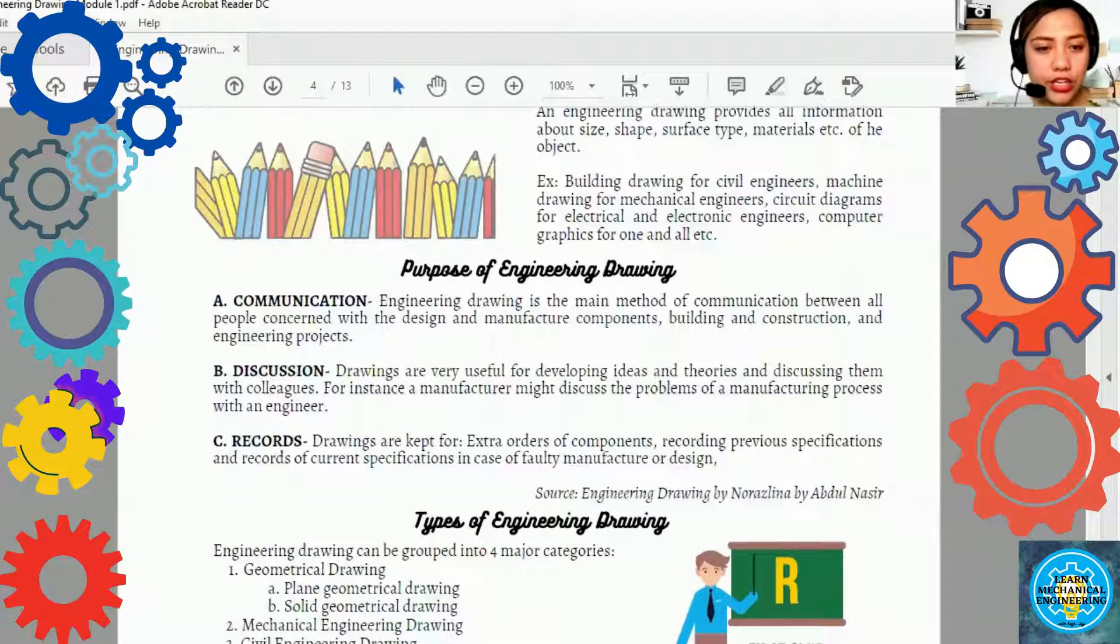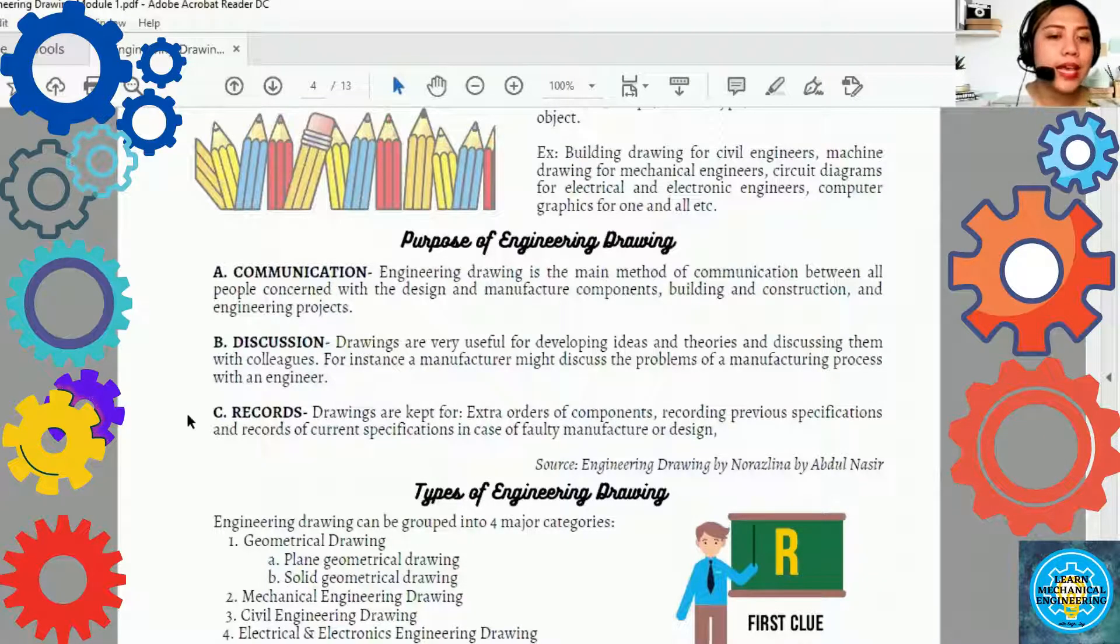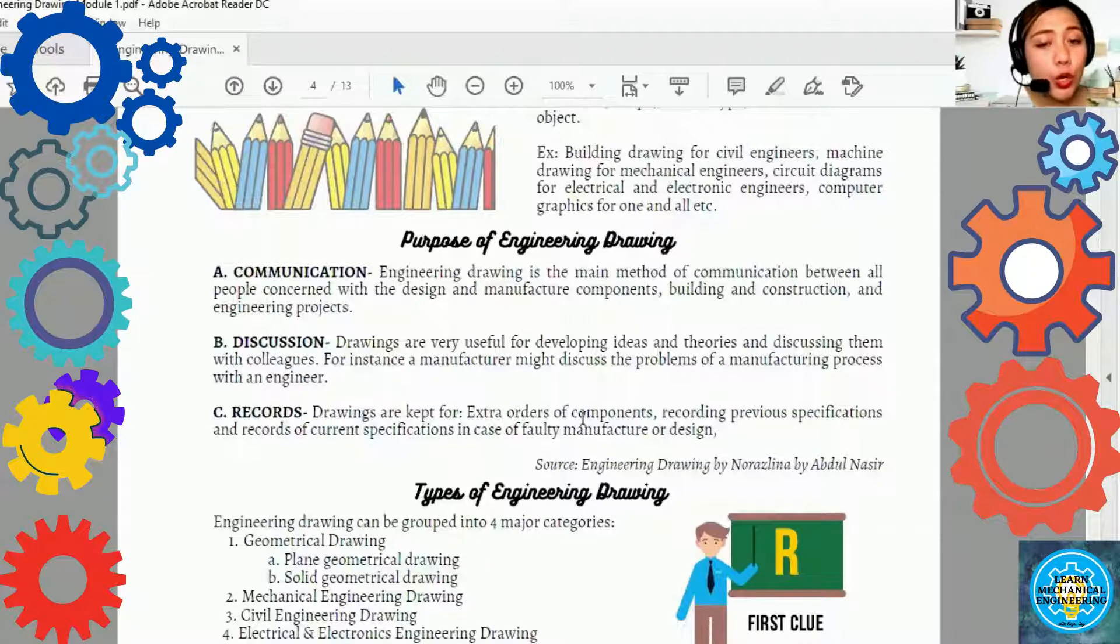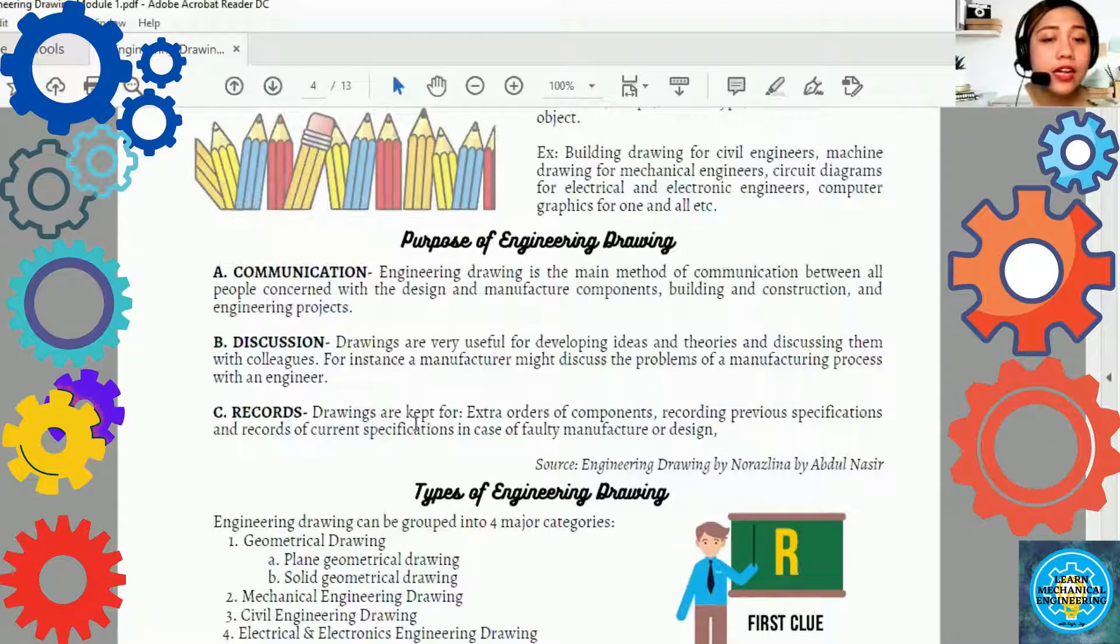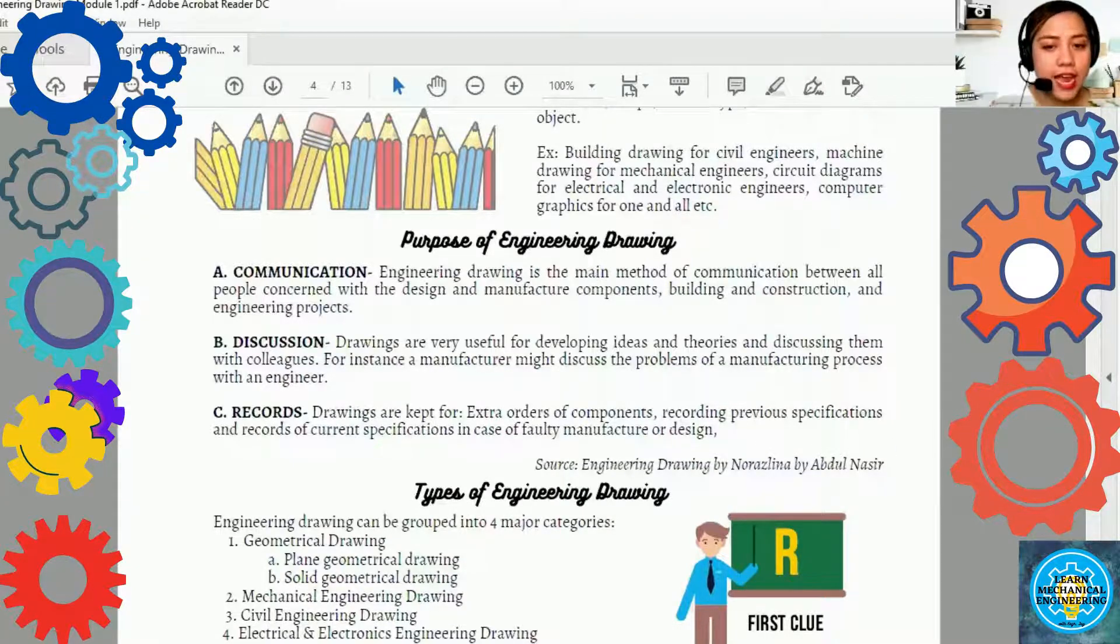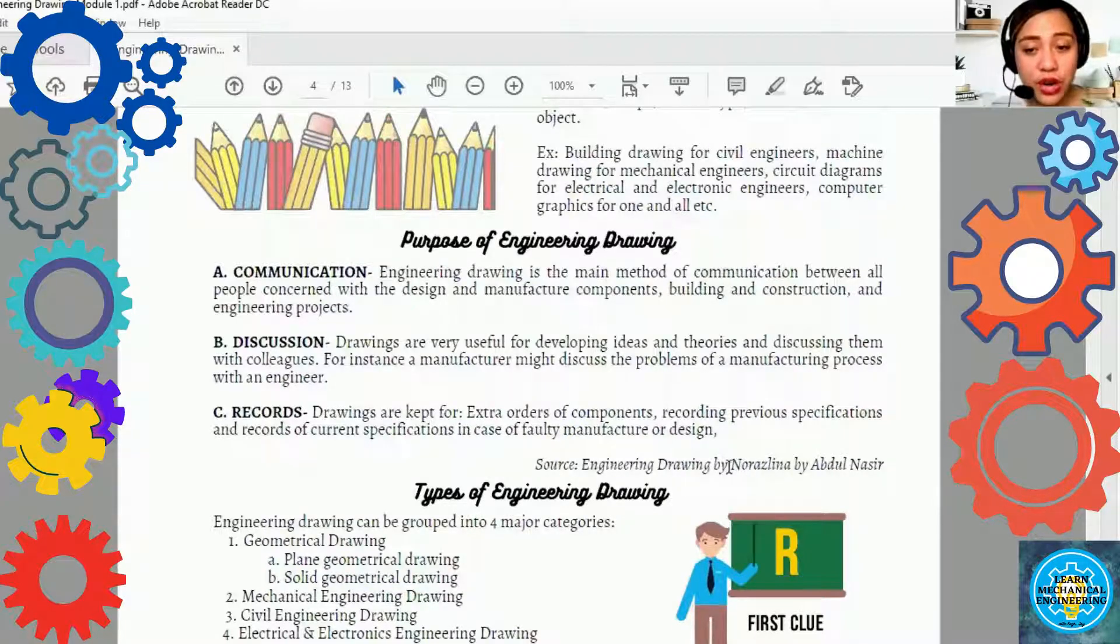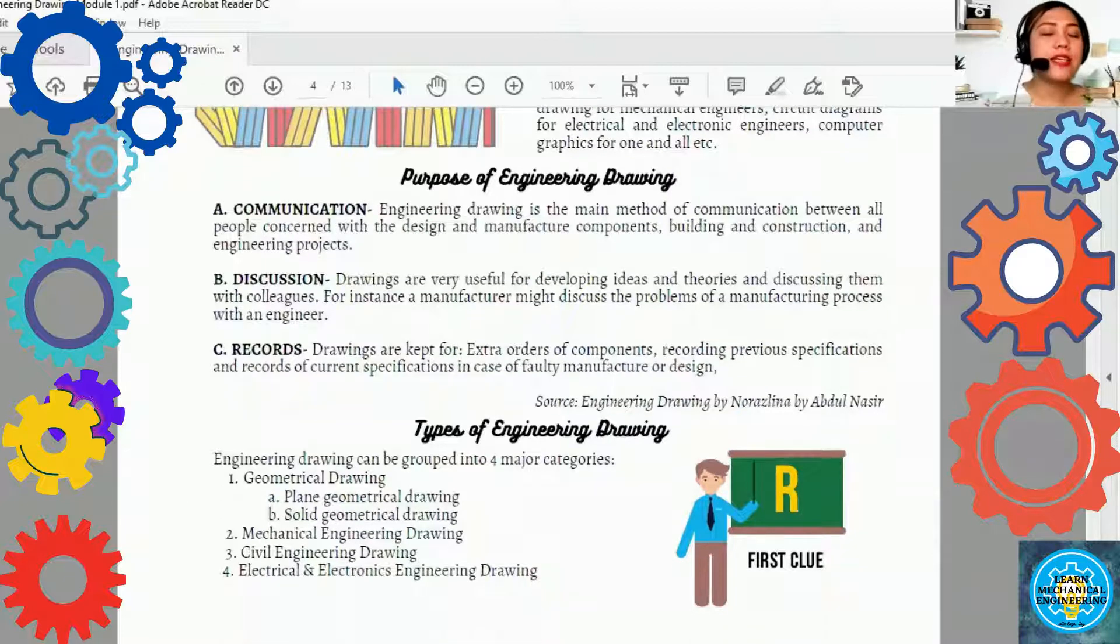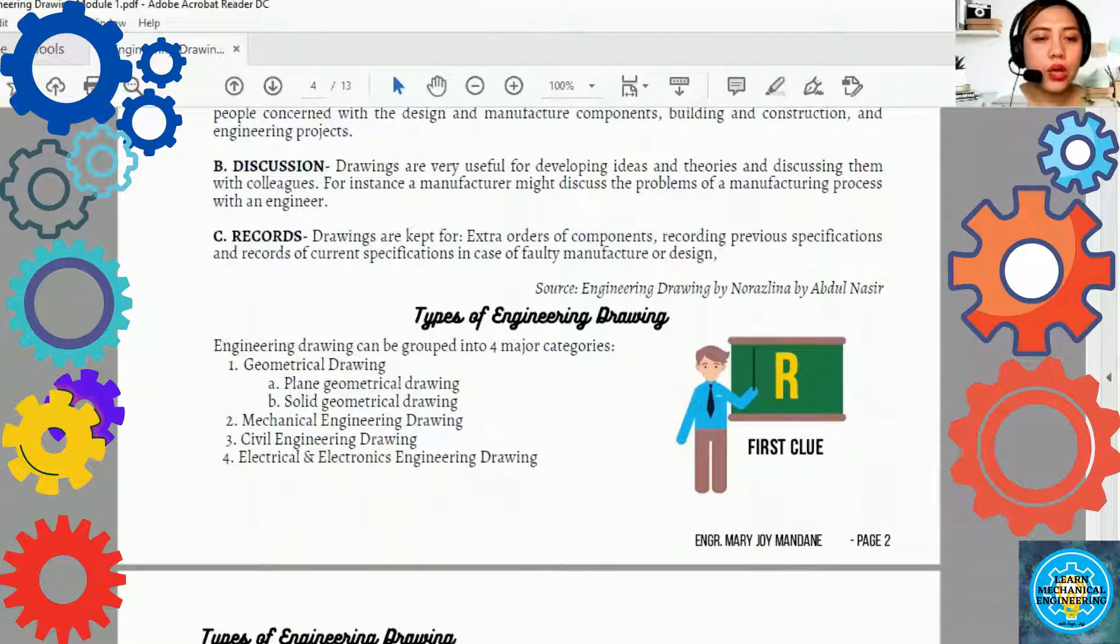Another and last purpose of engineering drawing is for the records. Drawings are kept for extra orders of components, recording previous specifications and records of current specification in case of full-time manufacture or design. Ang source po natin yan ay sa engineering drawing by Noraz Lina by Abunis. Pwede niya siyang i-search sa website.